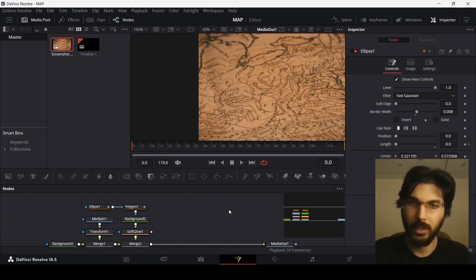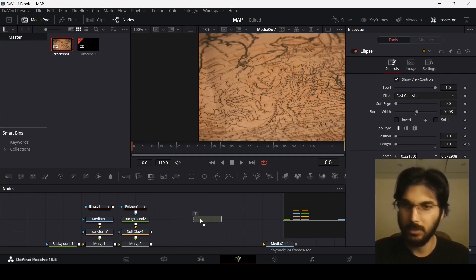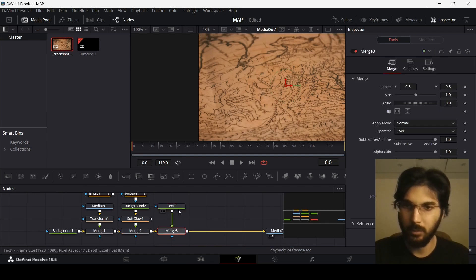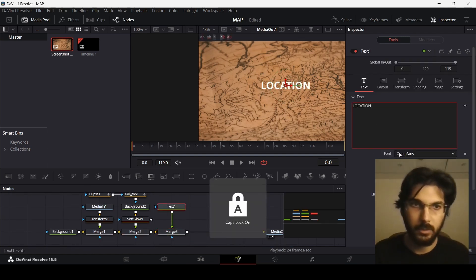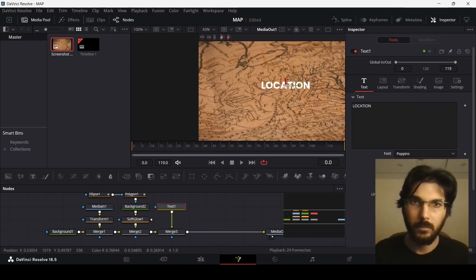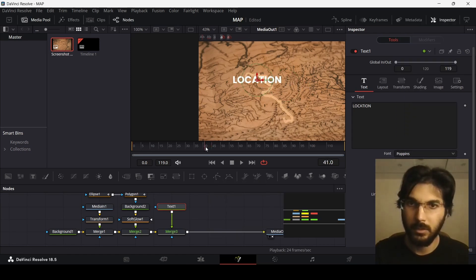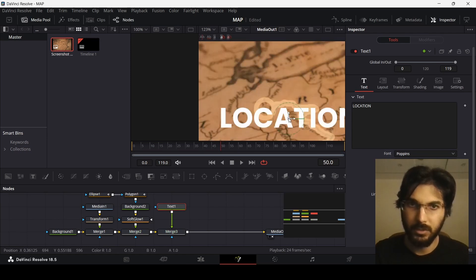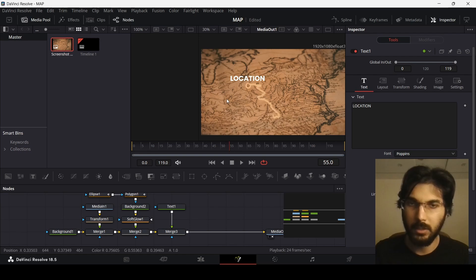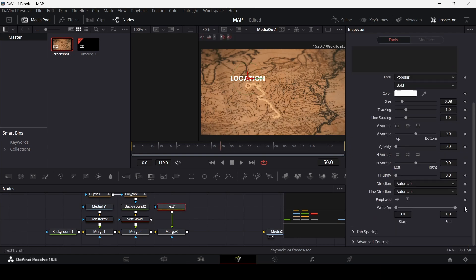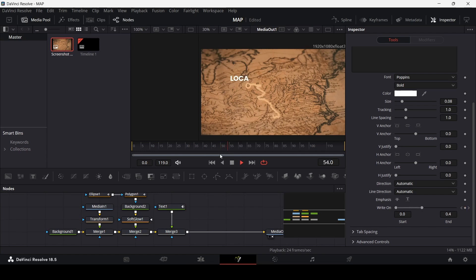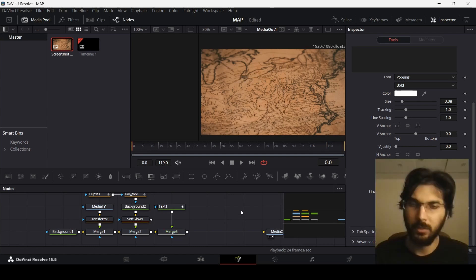This looks interesting. Now let's add a text node connected with merge 2 — I'll type the location name. Let's see where our circle is and position the text right there. At frame 50 create a keyframe at the right-on parameter, change it to zero, and then at frame 60 move it in. At frame 110 create another keyframe, and at the end move it out. If you play this now, it's looking interesting and the basic animation is done.